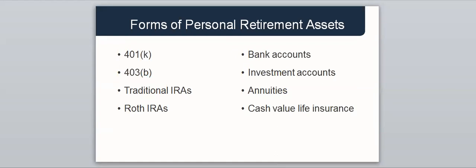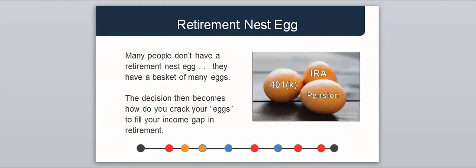Forms of retirement assets may include employer plans such as 401ks and 403b accounts, individual retirement plans such as traditional IRAs or Roth IRAs, and may even include bank accounts, investment accounts, annuities or cash value life insurance. With the increased personal responsibility and importance of personal savings, many people retiring today don't have one retirement nest egg, but have a basket with many eggs in different accounts. The question then becomes, how do I crack my retirement nest eggs in order to fill the income gap during retirement?